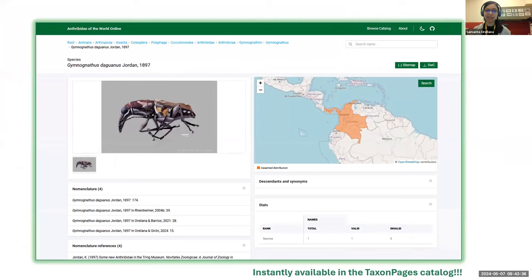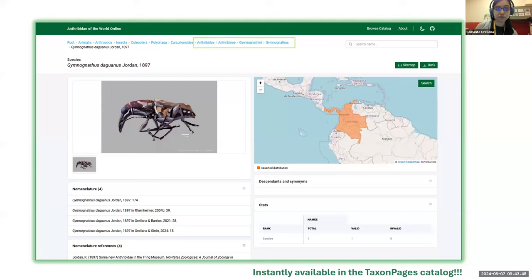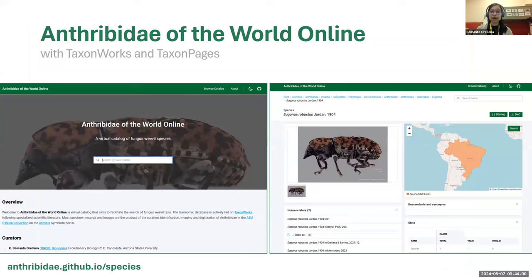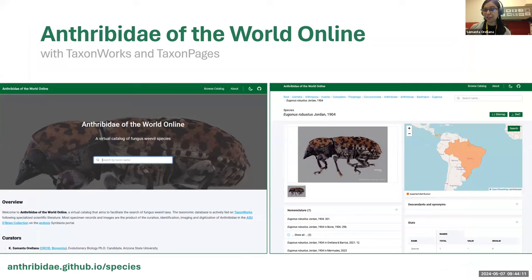To me, this is fantastic because I can work directly in TaxonWorks and also visualize what I am adding to my project. I can see the classification, the references, the map, the images, and some cool statistics. This is the catalog, if you want to visit it. For now, I am focused only on the neotropical groups, but maybe in the future more curators from other bioregions will join the project so we can complete the groups for all the world — that's the goal.